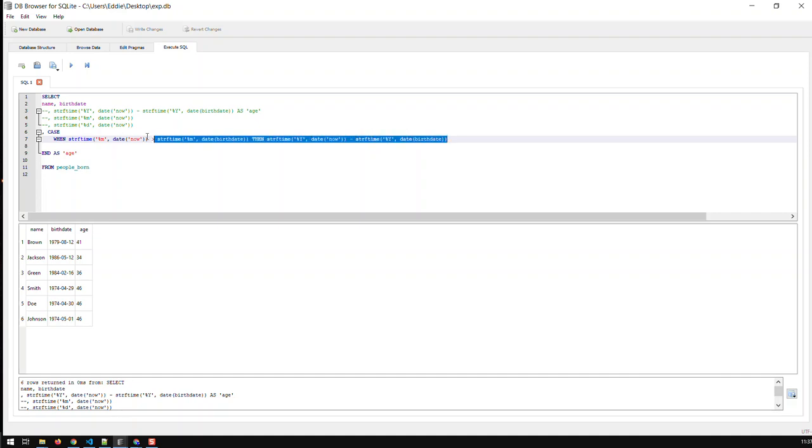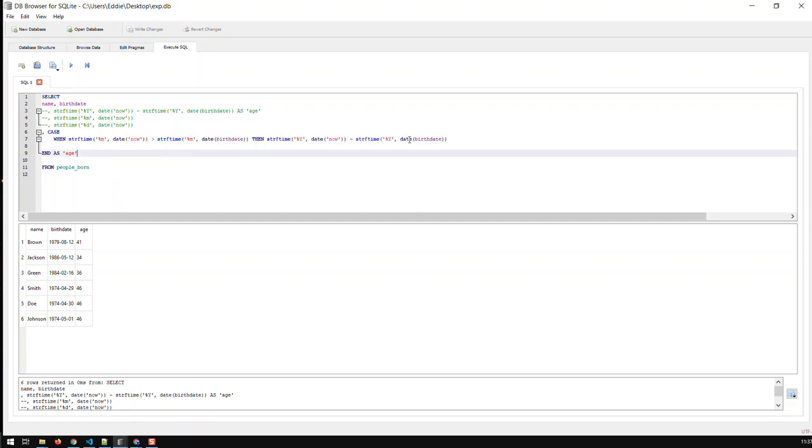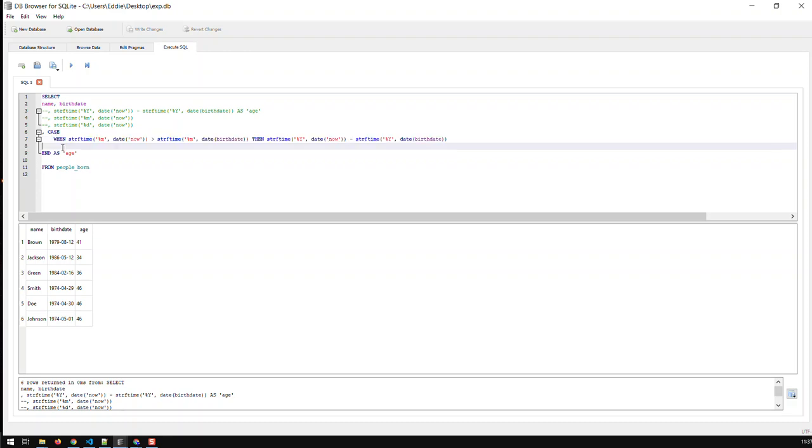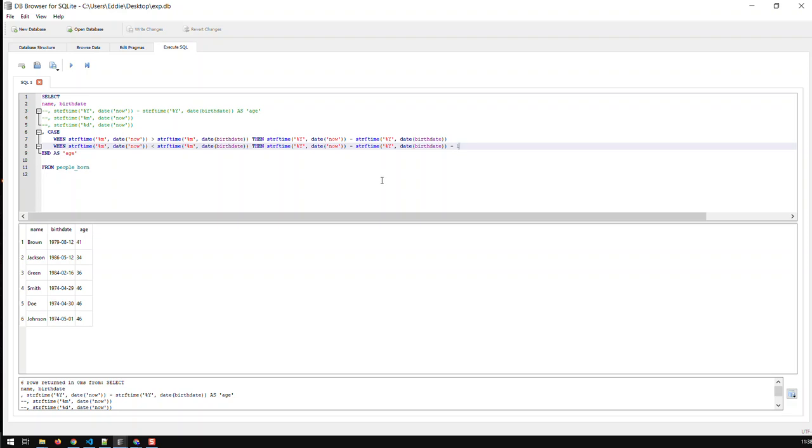And the second condition would be, what if it's smaller? What if today's month is smaller than your birth month? For instance here, this guy's in August and we're still in April, so his birthday has not come up yet. So then he's today's year minus his birth year minus one because he has not aged yet. And if we run that, now you see this guy's 40, which is right. Once we are on the 12th of August and beyond, this guy would be 41.